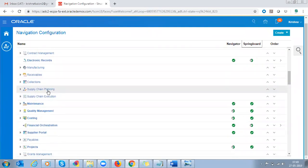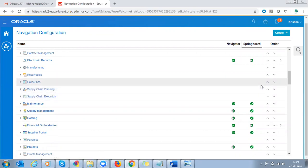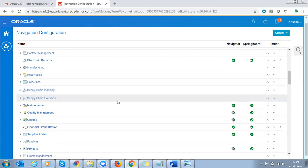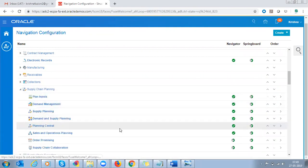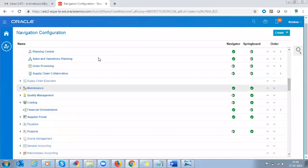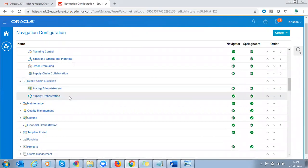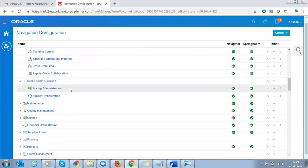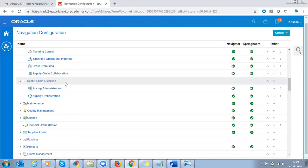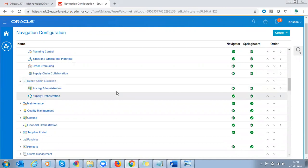Look here — Supply Chain Execution and Supply Chain Planning are both not enabled. Both are not enabled to the navigator or springboard. If you expand Supply Chain Execution, you can see Pricing Administrator and Supply Chain Orchestration are both there as children. But the main parent group is not enabled — that's the reason we are not able to see Supply Chain Execution.